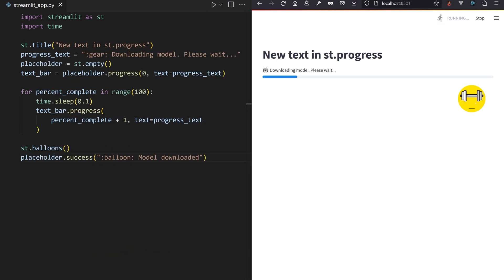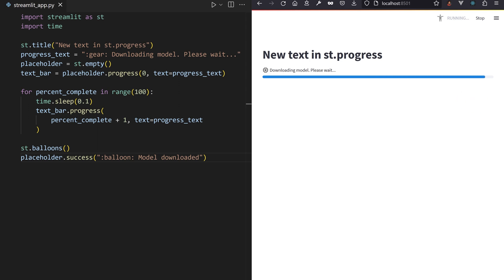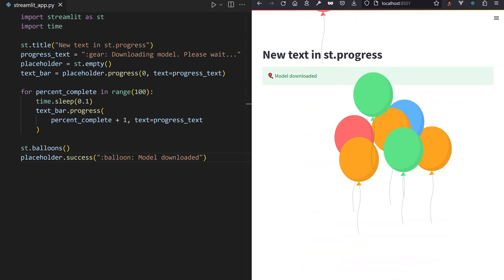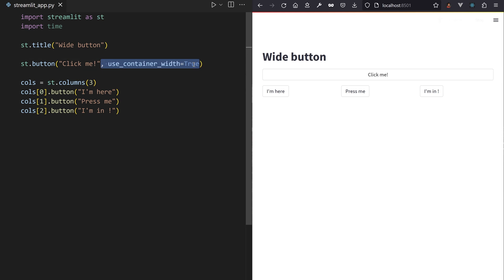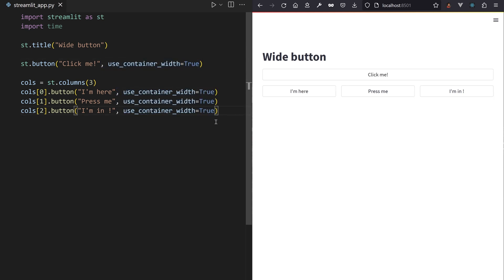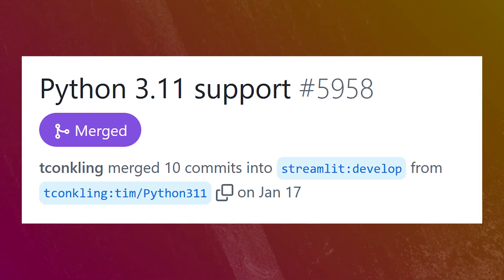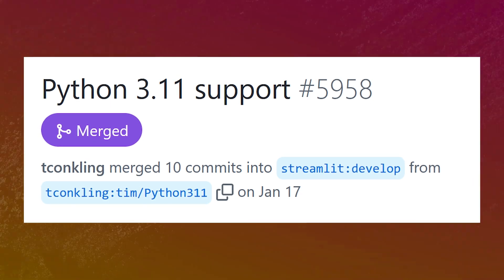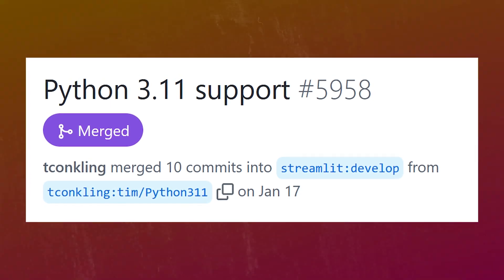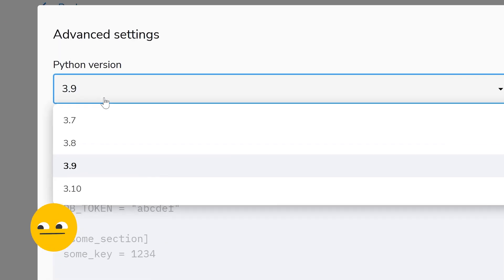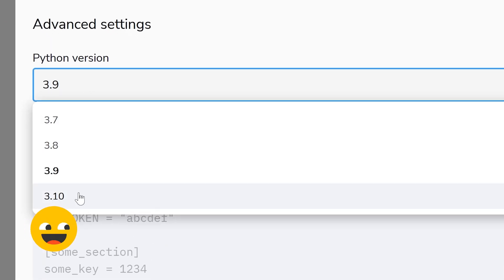ST progress now adds a message to the progress bar to occupy the viewer while waiting for a computation to finish. ST button accepts the use_container_width parameter to stretch buttons across the full container or page. Python 3.11 now officially works with Streamlit and will soon be available in Streamlit Cloud.